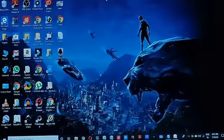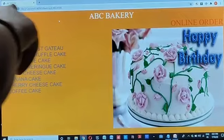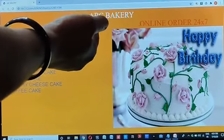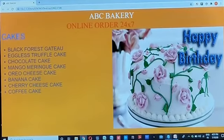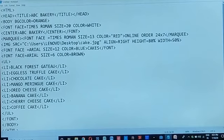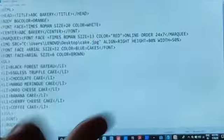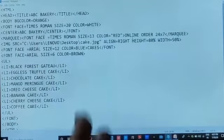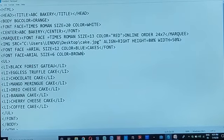Let me show you that page once more so that it will be clear to you. This is the title of your webpage, and this is the heading which we want to display with white color in the center. After this, next is 'marquee'. What is marquee? Marquee is basically a tag with the help of which we can scroll any text on the screen. This is 'Online Order' — you have already seen it was continuously scrolling. The font for that is Times Roman, size 13, color red, and then the marquee tag is closed.